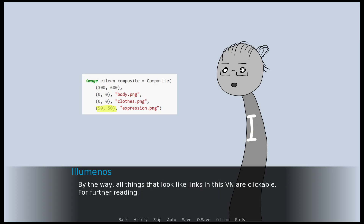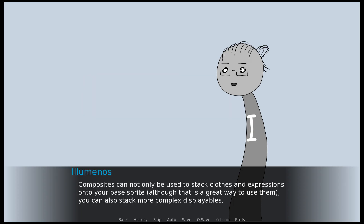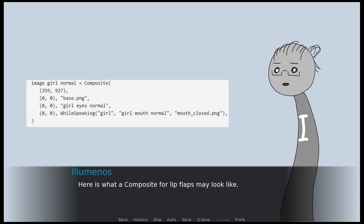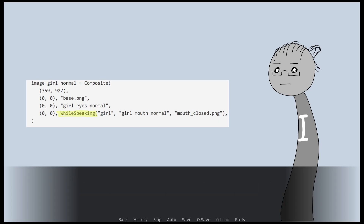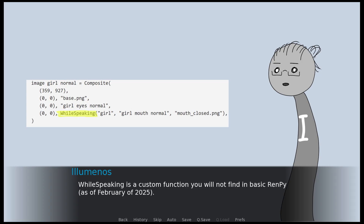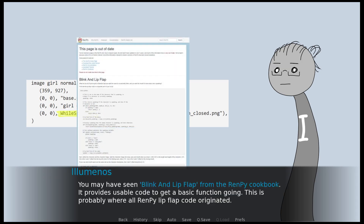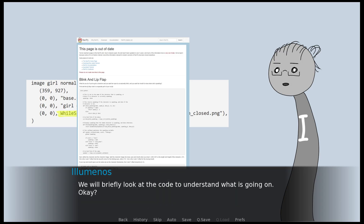All things that look like links in this VN are clickable for further reading. Composites can not only be used to stack clothes and expressions onto your base sprite — you can also stack more complex displayables. Here is what a composite for lip flaps may look like. It has the structure of a base layer, then an expression, but then something strange. While_speaking is a custom function you will not find in basic RenPy. You may have seen blink and lip flap from the RenPy cookbook, which provides usable code to get a basic function going. This is probably where all RenPy lip flap code originated. We will briefly look at the code to understand what is going on.